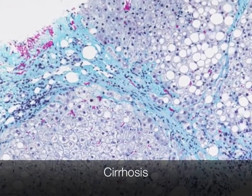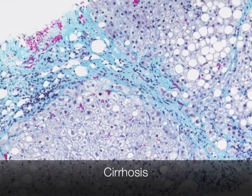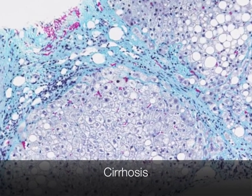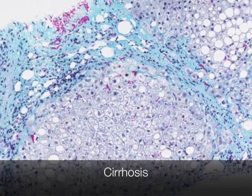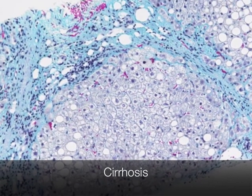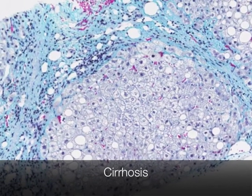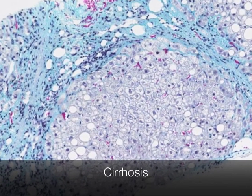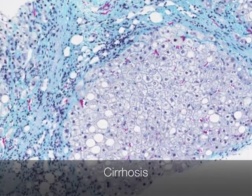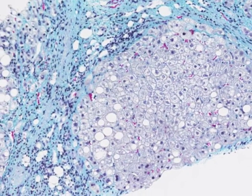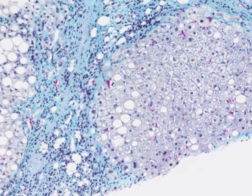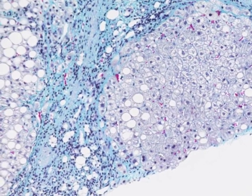This liver biopsy shows features of micronodular cirrhosis. The nodules of liver cells are less than 3 mm in diameter and they lie in a sea of blue-staining collagen. As the cirrhosis progresses, the liver cells will diminish and the amount of fibrous tissue will increase, causing the liver to fail.